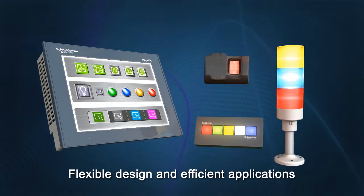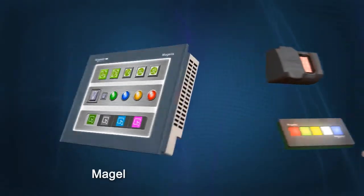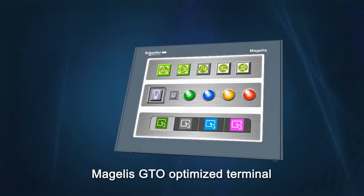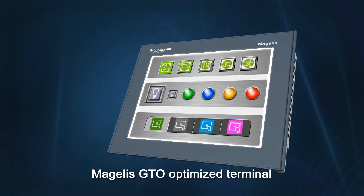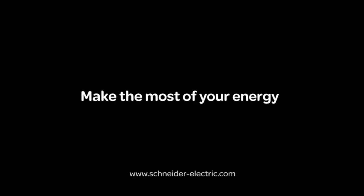All this at an attractive price. The Magellus GTO HMI is available now. Have a great day.